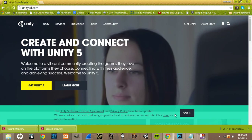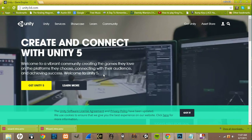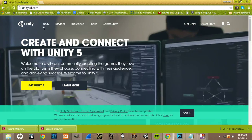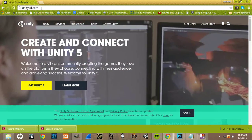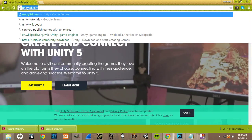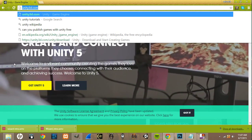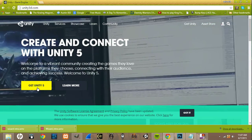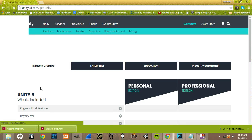The game engine we will be using is Unity. And what you want to do is open your web browser and come over to unity3d.com and then click Get Unity 5.